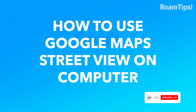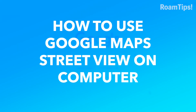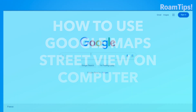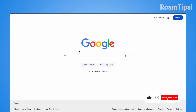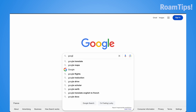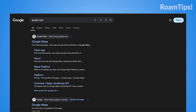Hello guys, this is Rom Tips. Today I show you how to use Google Maps Street View on computer. Open Google and write 'maps', press enter, and click on Google Maps.